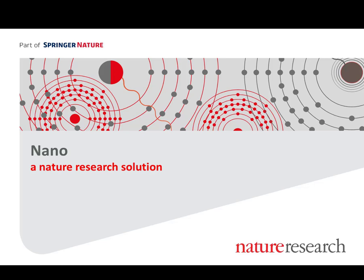Welcome. This is a short Nano platform demo, December 2017 version. Nano is a Nature Research solution for fast insight into nanotechnology that was launched in June 2016.